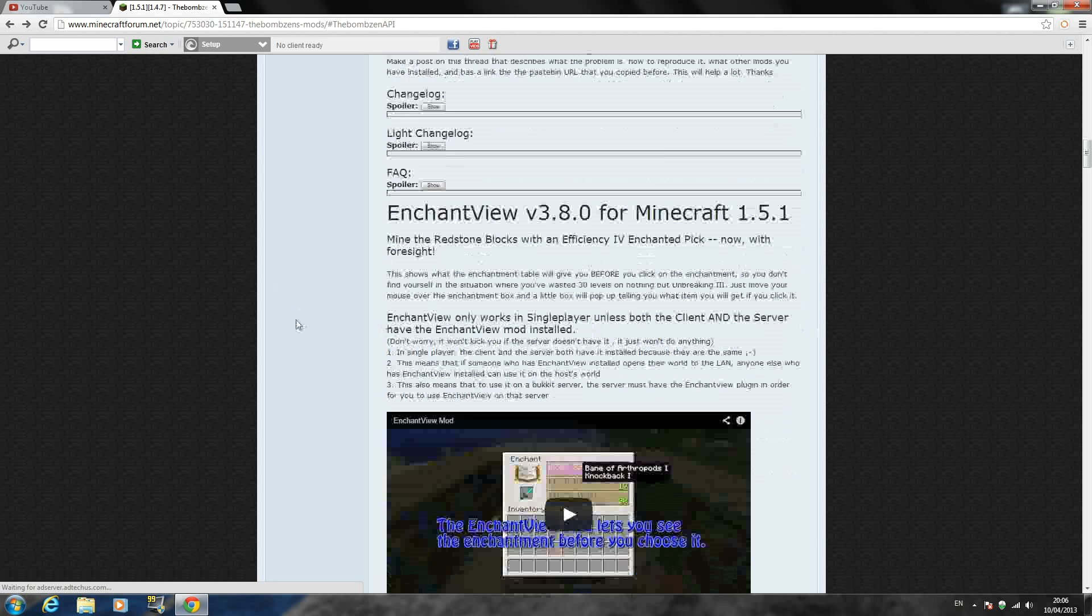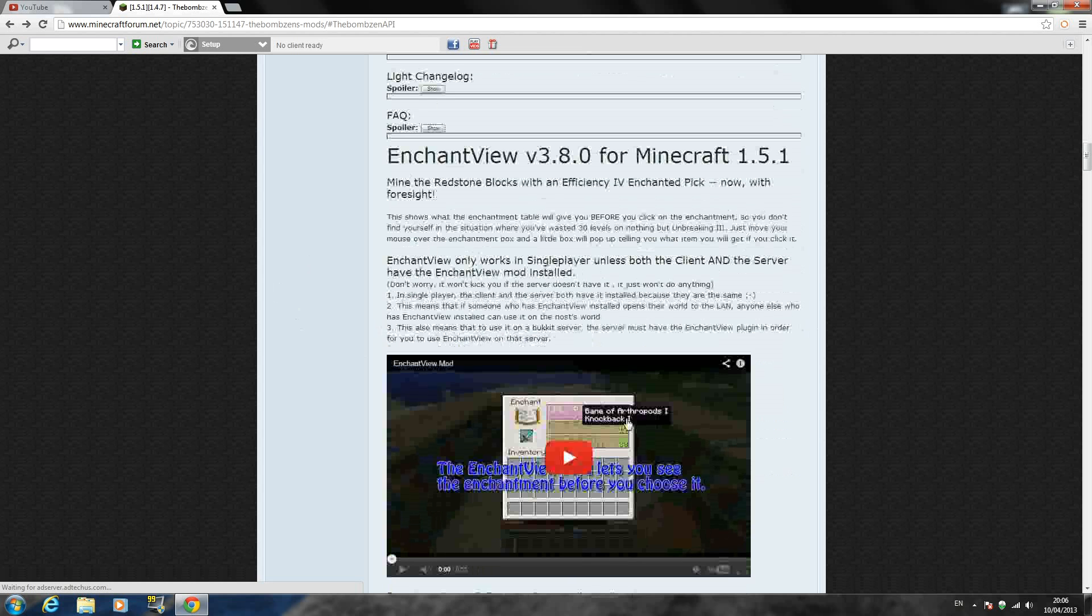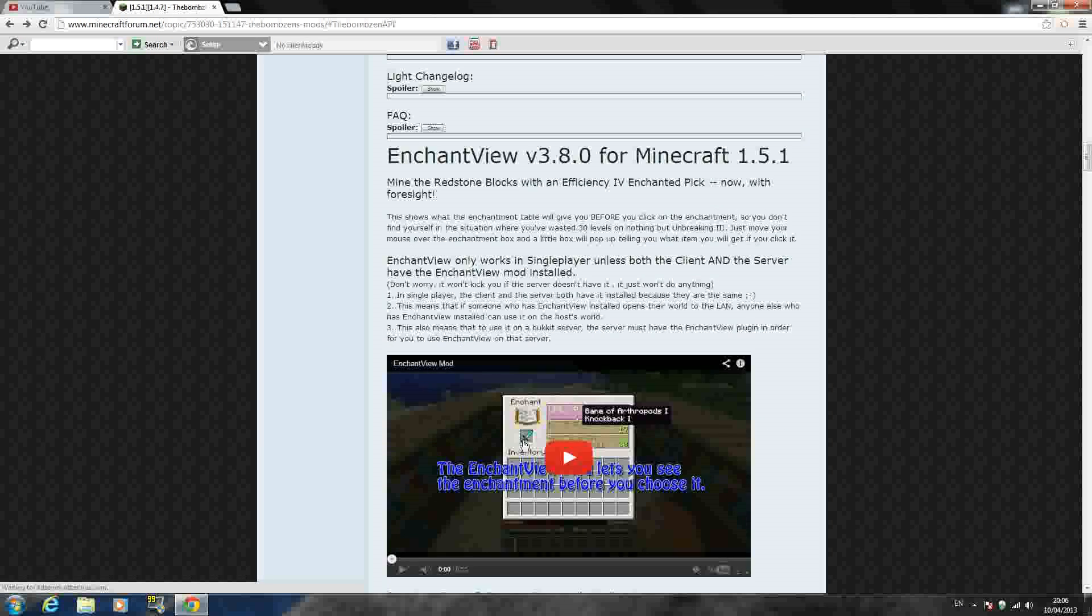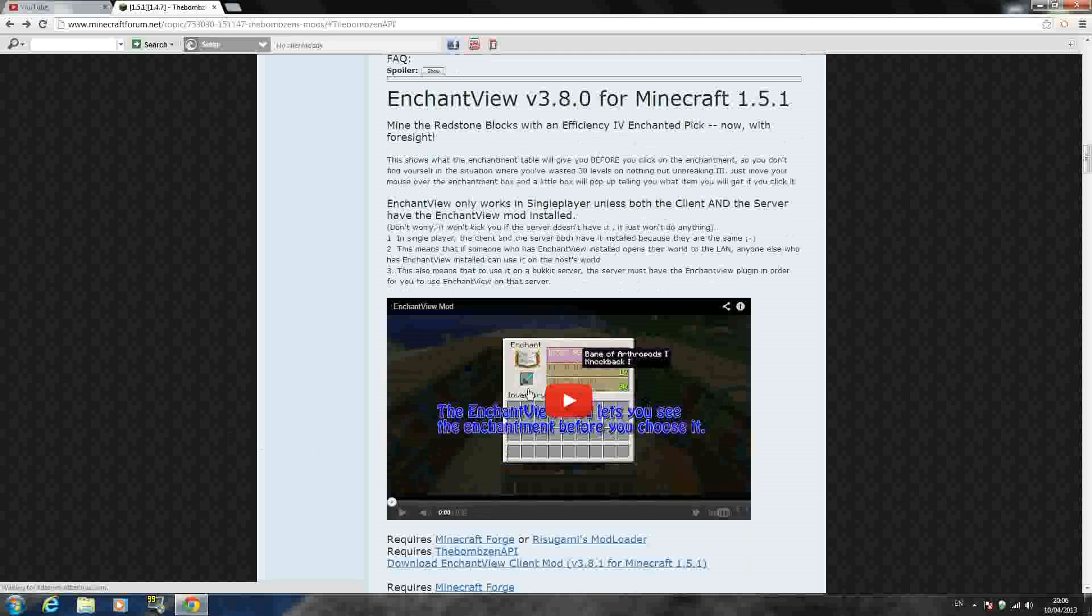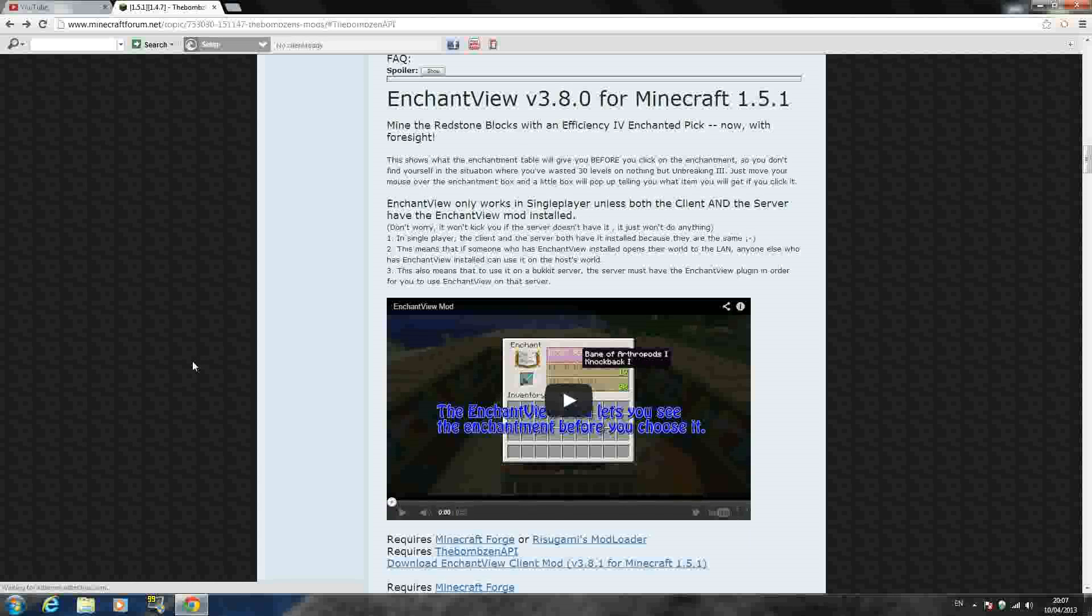Today I'm going to be showing you how to install the enchantment view mod, version 3.8.0 for Minecraft 1.5.1. This mod basically shows you what enchantment you are going to invest in on your item. As you can see right there, it shows you, so when you hover over it, basically all it does is translate the writing in the enchantment table. I know it might be a little bit cheaty, but I think it's a very good mod because it takes so long to get a level 30 enchantment and